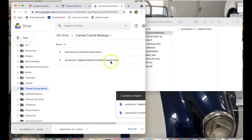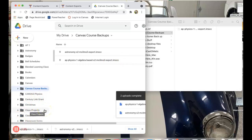So if something goes wrong with one of them, the other one should be good. That's what you want to make sure you do to each of your courses at the end of the year. Make sure you back them all up.